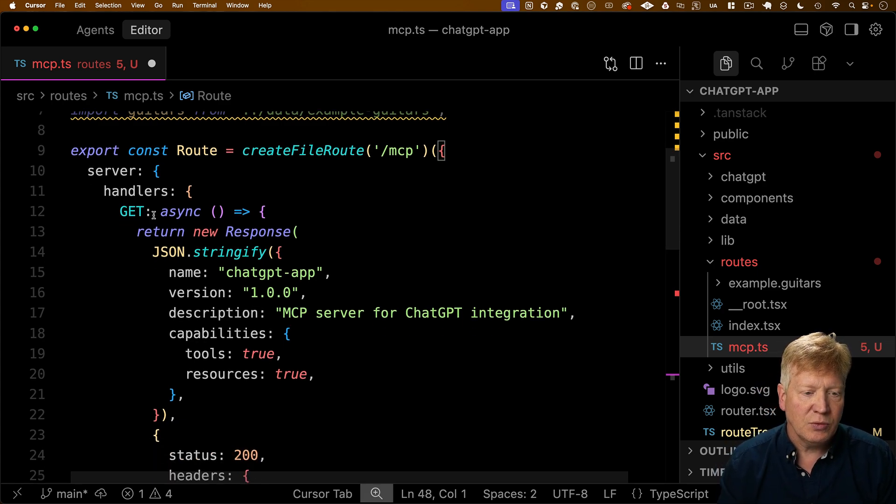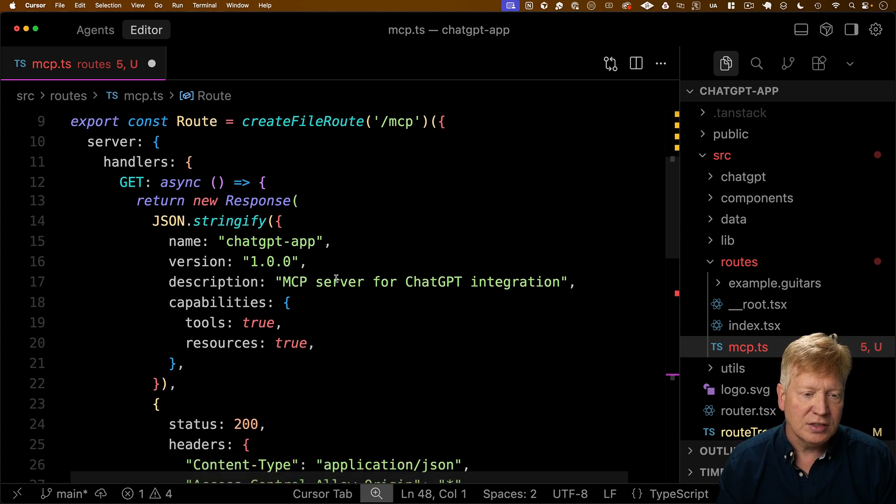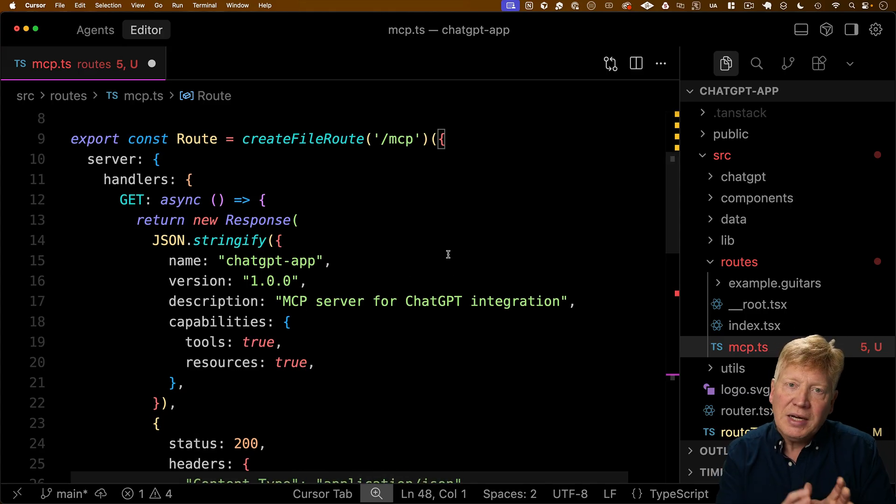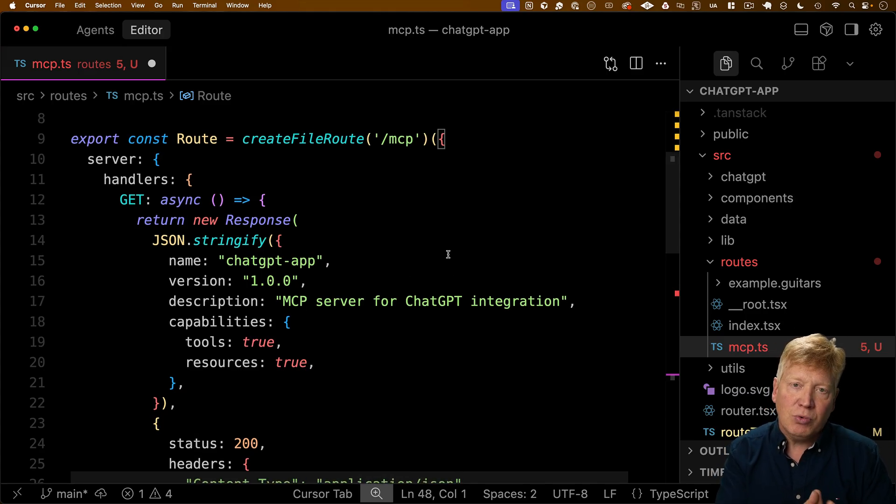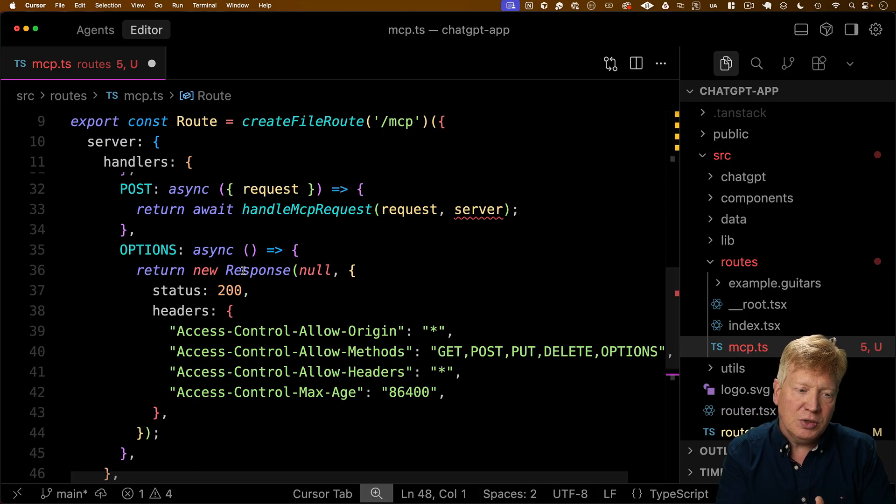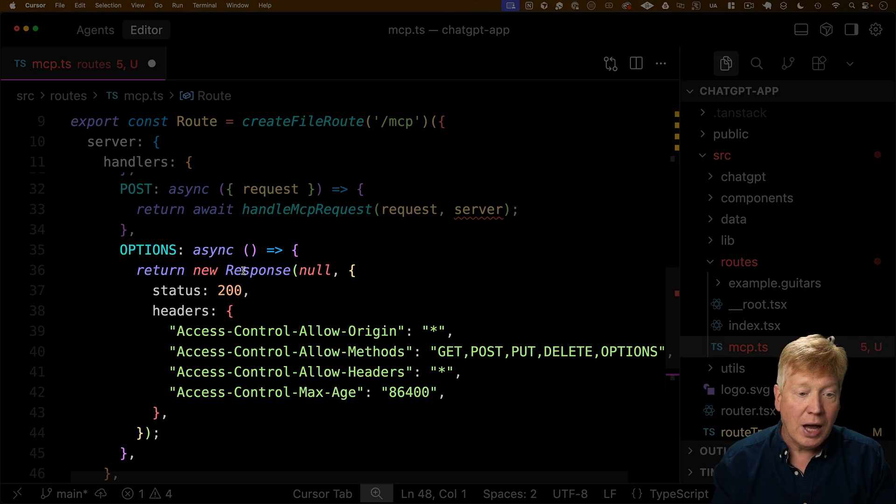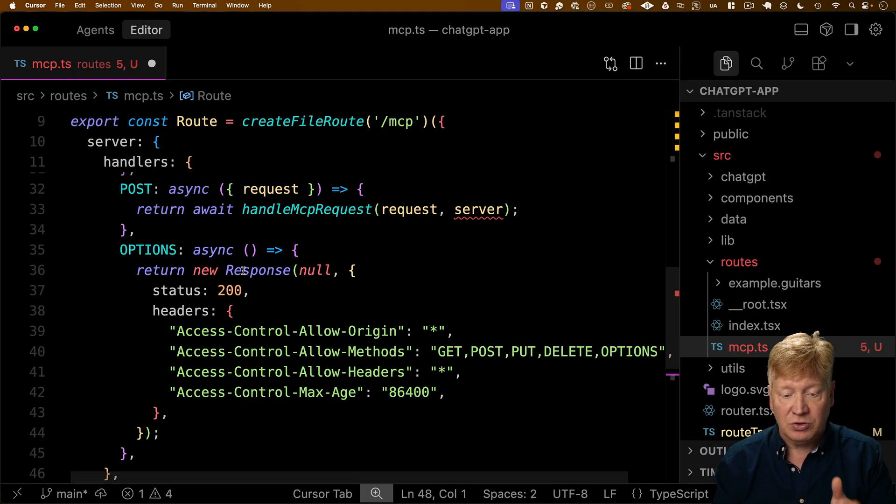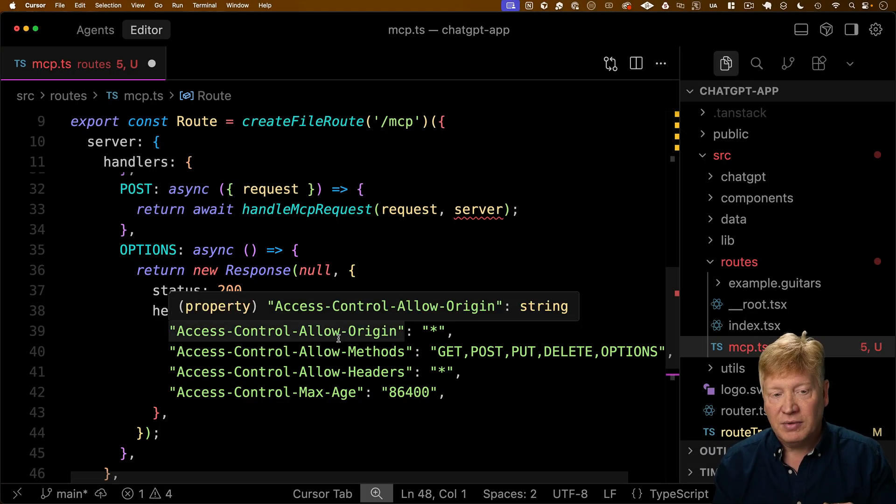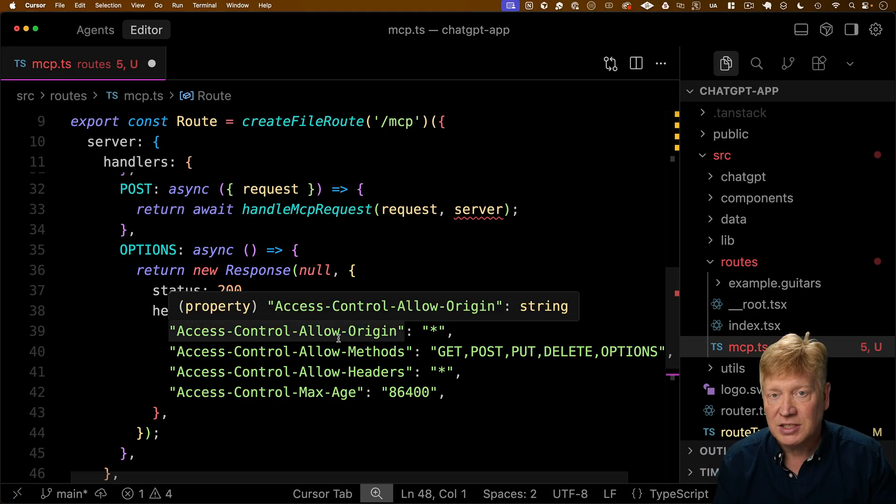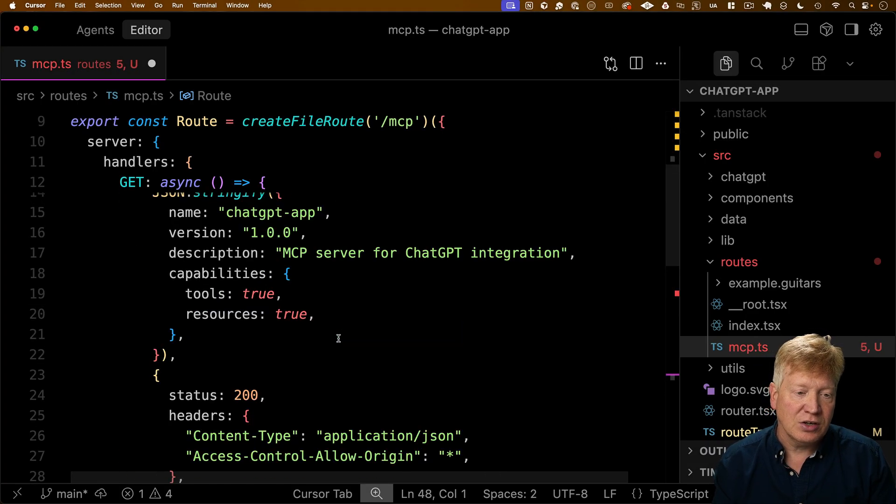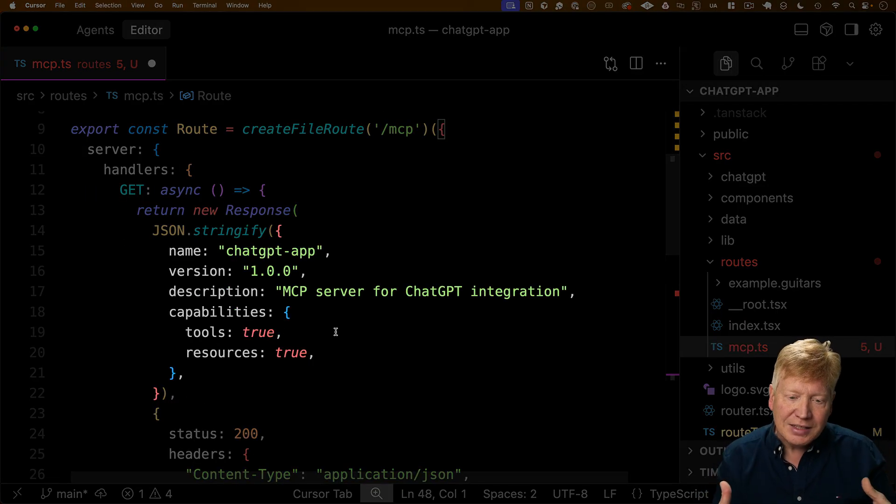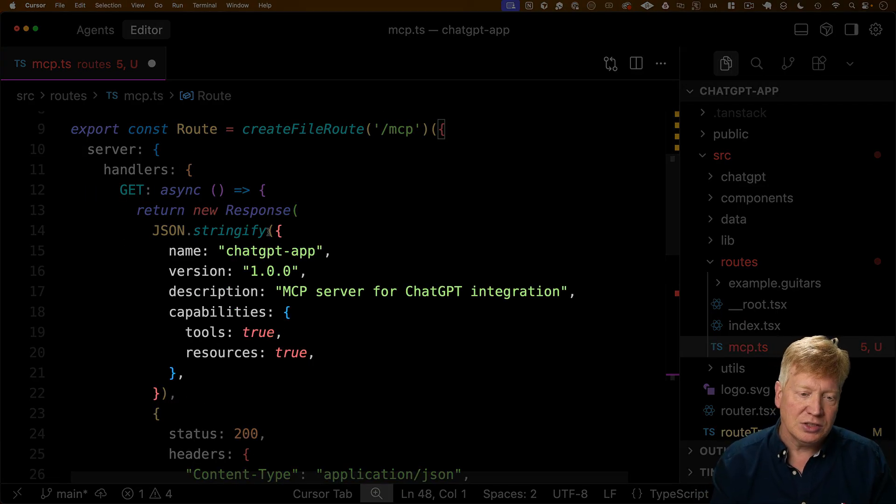So this is how you specify a get post type endpoint in TanStack start. So in this case, we're going to say that we have a get handler, and that get handler is going to respond by telling us the metadata of the application. This is important for ChatGPT. First thing it's going to do is actually down here call options. So it's actually a CORS request. So we need to make sure that that's set. And then after that option says pass the preflight, it's going to call get, and that get is going to return the metadata of the application.